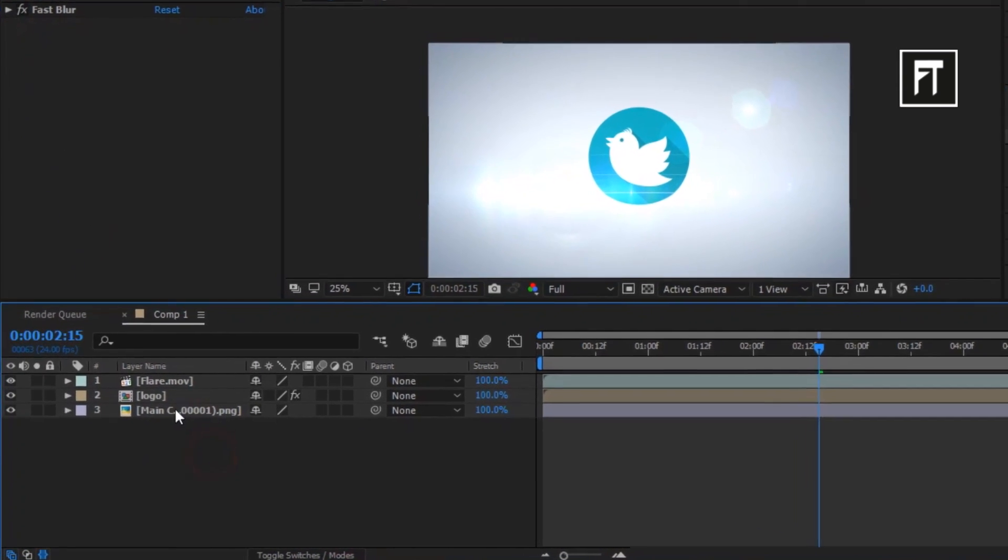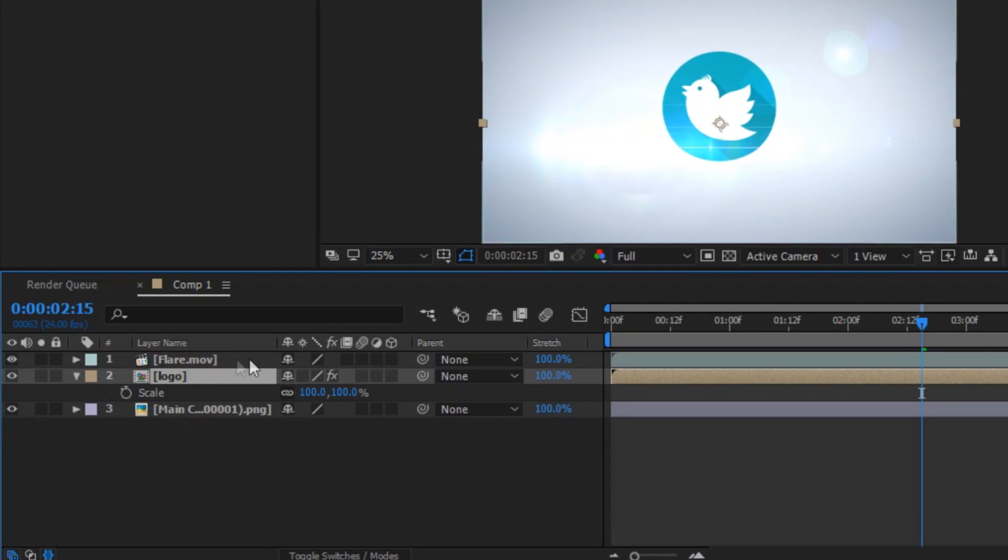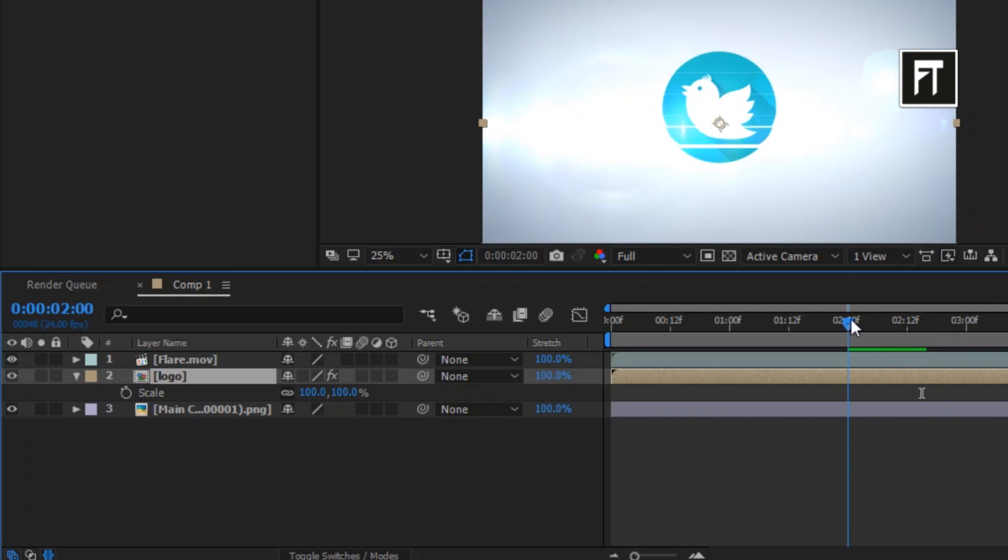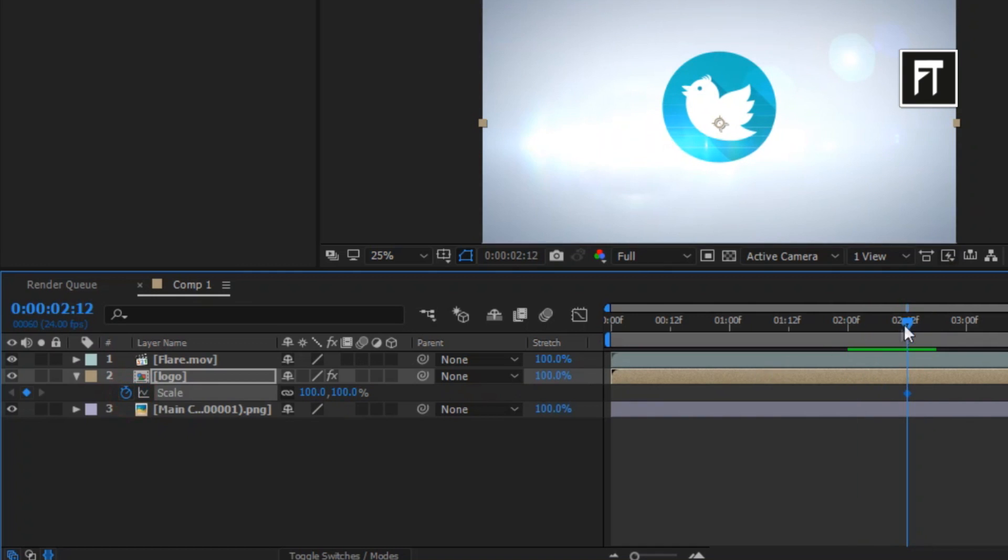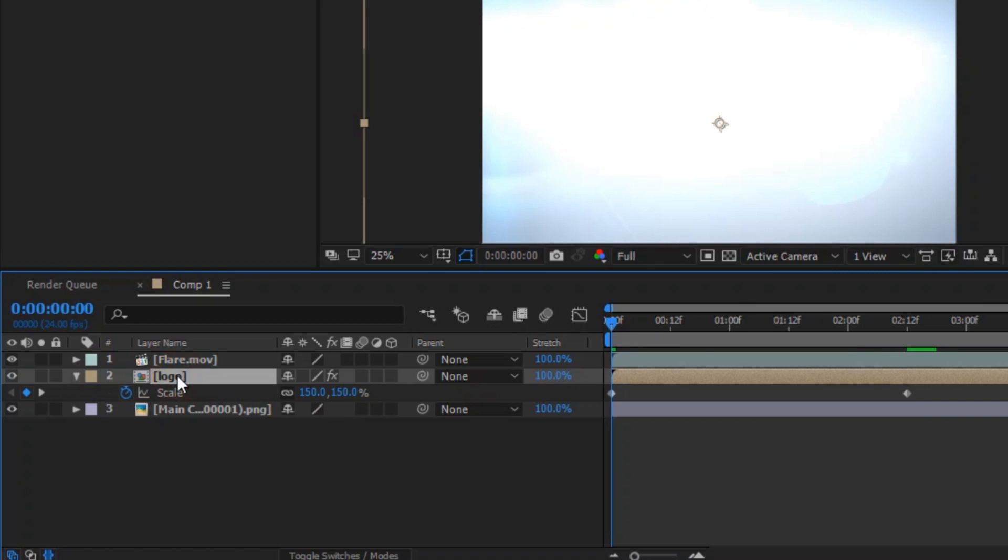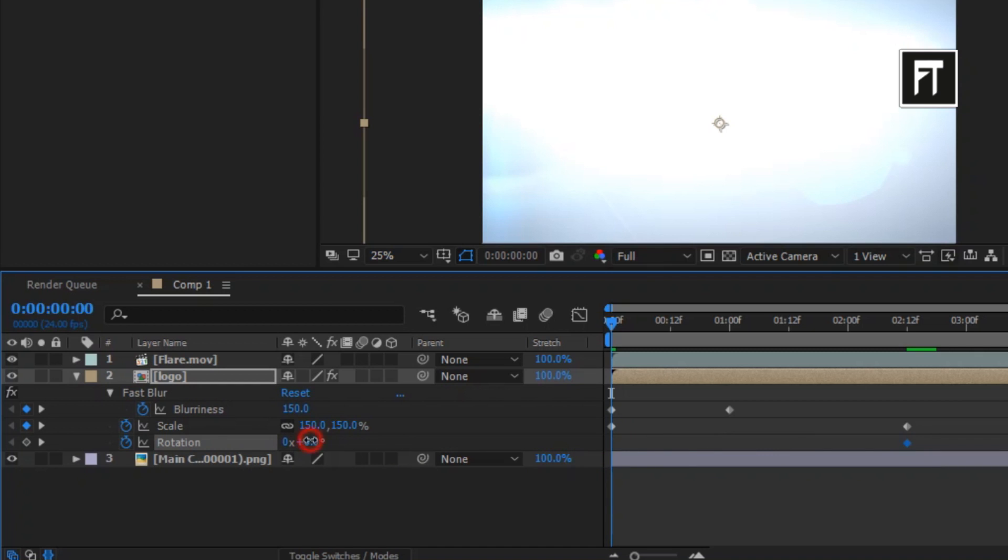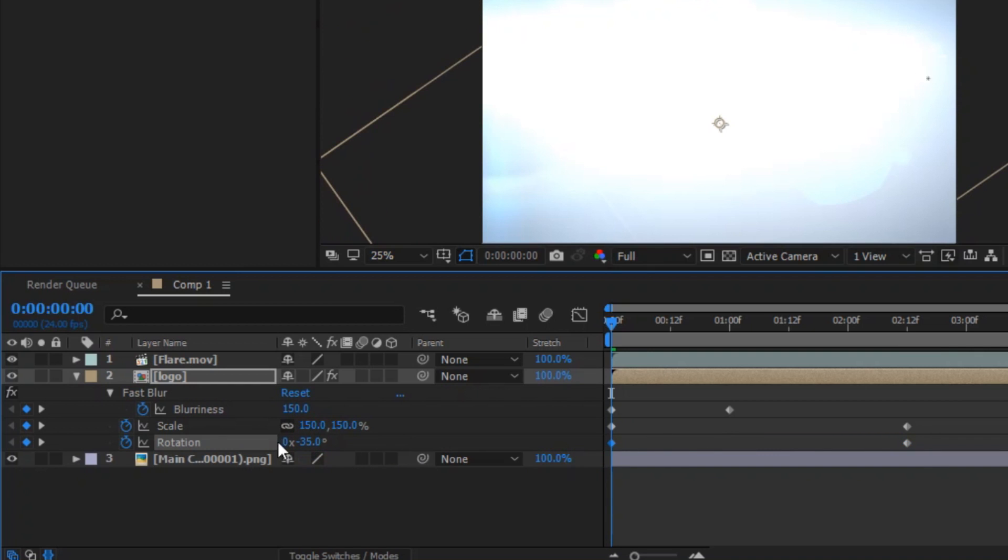Now click on logo layer and press S to open up scale properties. And click on this stopwatch to create keyframe where this animation ends, and on first frame set its keyframe to 150%. Now again click on logo layer and press R to open up rotation properties. Now click on this stopwatch to create keyframe. Move this keyframe to forward to match up with scale keyframes. And on first frame set this rotation keyframe to minus 40%.